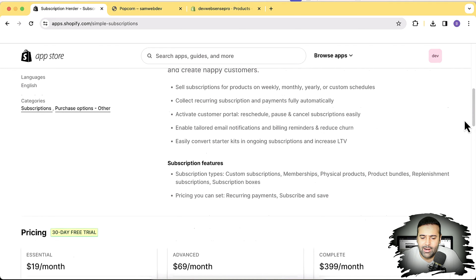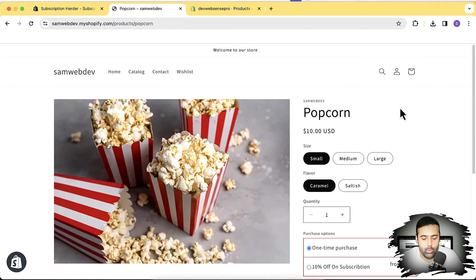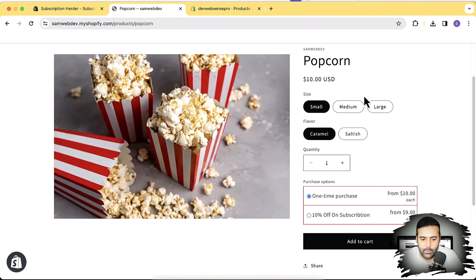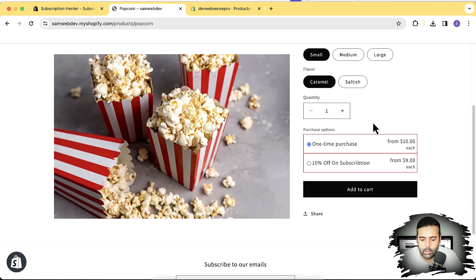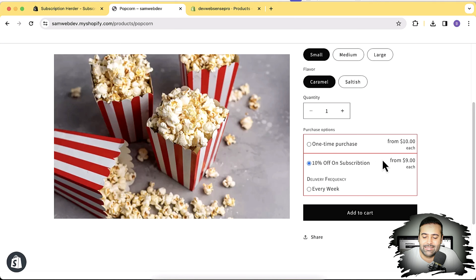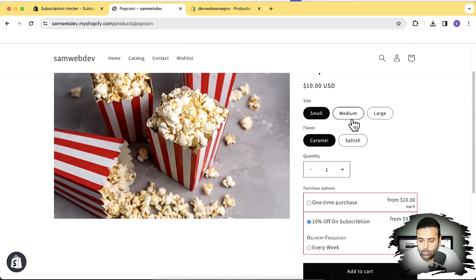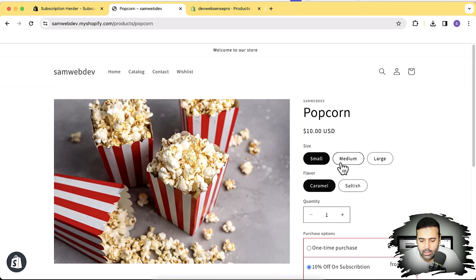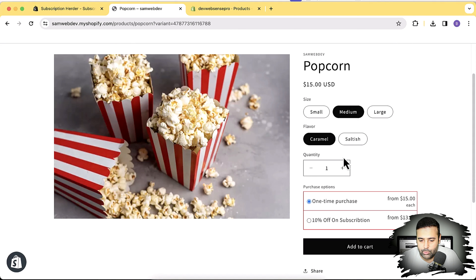I already installed it on my development store to see how it works. Here's a sample product where I set it up — you can see it shows a one-time purchase option and 10% off on subscription. So if someone buys this product on a subscription basis, they'll get 10% off. We have different variations — it's a popcorn product — and if someone buys the medium size at $15 on a subscription basis, they'll get 10% off.